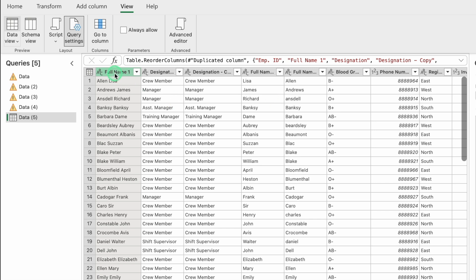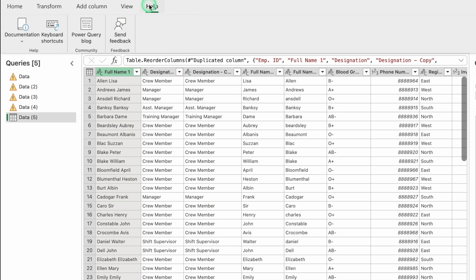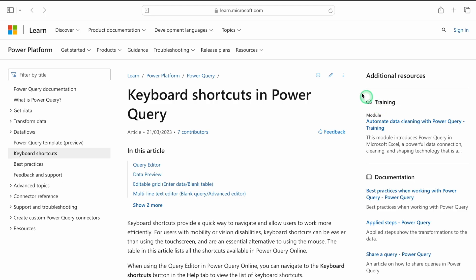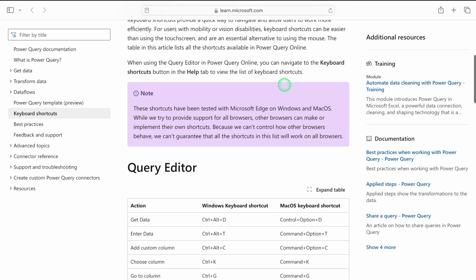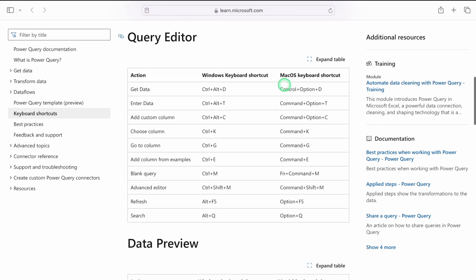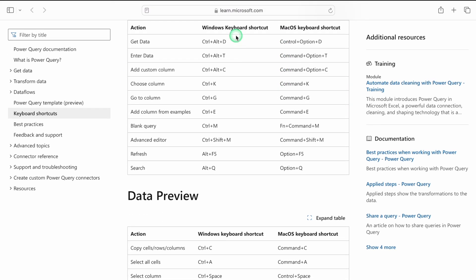To learn about Power Query keyboard shortcuts, go to Help and select Keyboard Shortcuts. You will be directed to learn.microsoft.com, where all shortcuts are listed for both Windows and Mac OS.